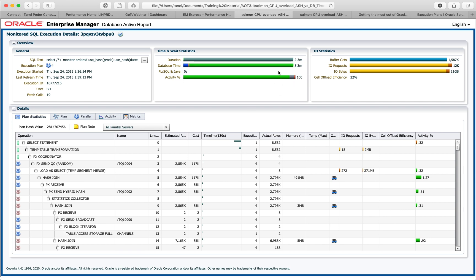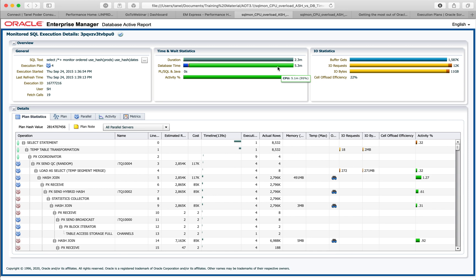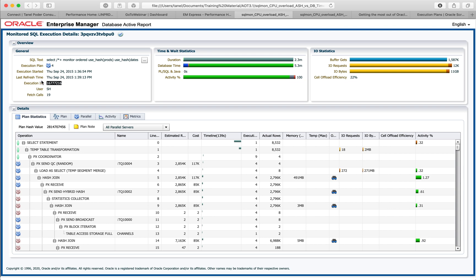You have to look really closely. If I move my mouse over here, it says 5.1 minutes of CPU time. But when I move my mouse to the ASH section, the upper number is asking from the OS how much CPU was actually used. The lower number is supposed to represent the same thing if everything goes well — we asked ASH how many samples of this query execution were on CPU. And it shows 8,000 samples.